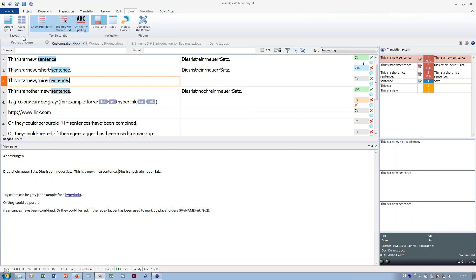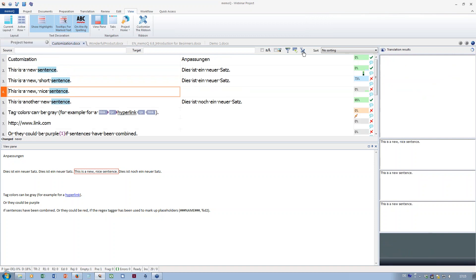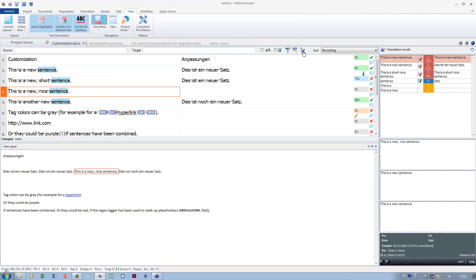Question: how do I get back to the translation grid after having searched in the source or target box? If you've filtered by a search term, there are two ways: either delete the search term and press Enter, or use the small red X which removes all filtering and brings you back to the whole list of sentences.